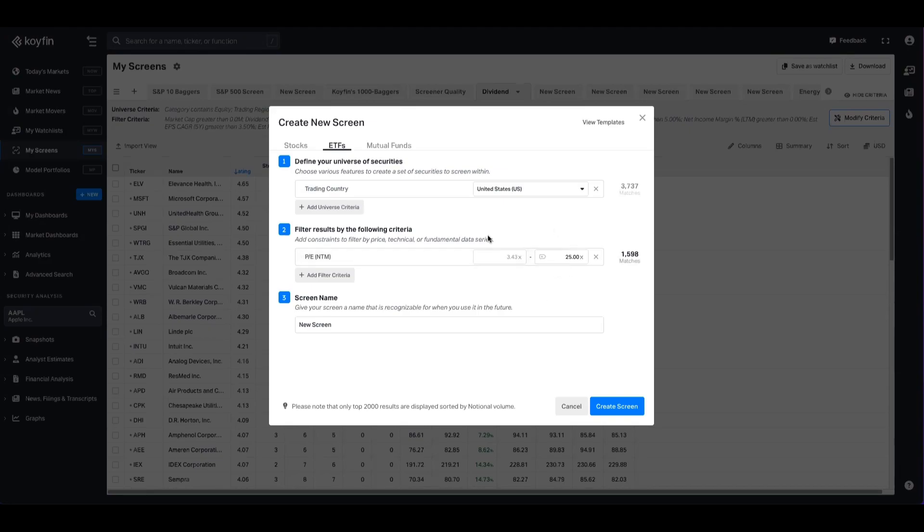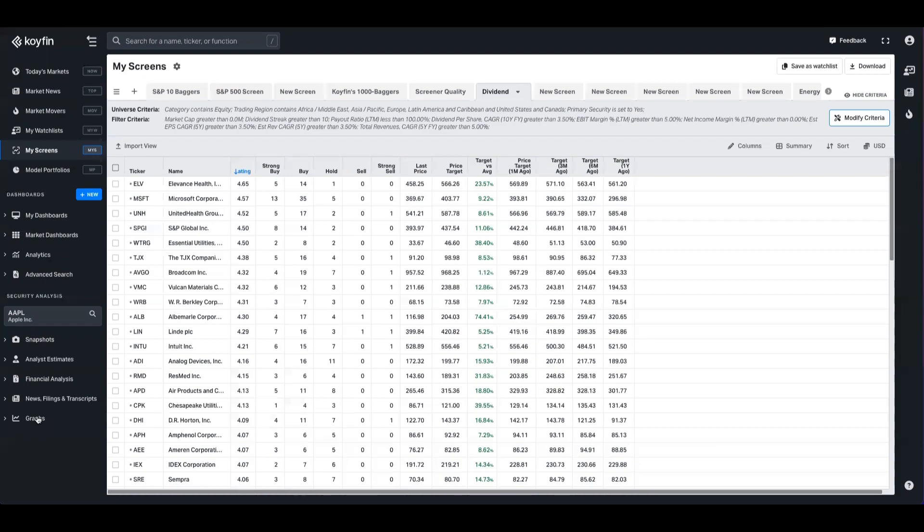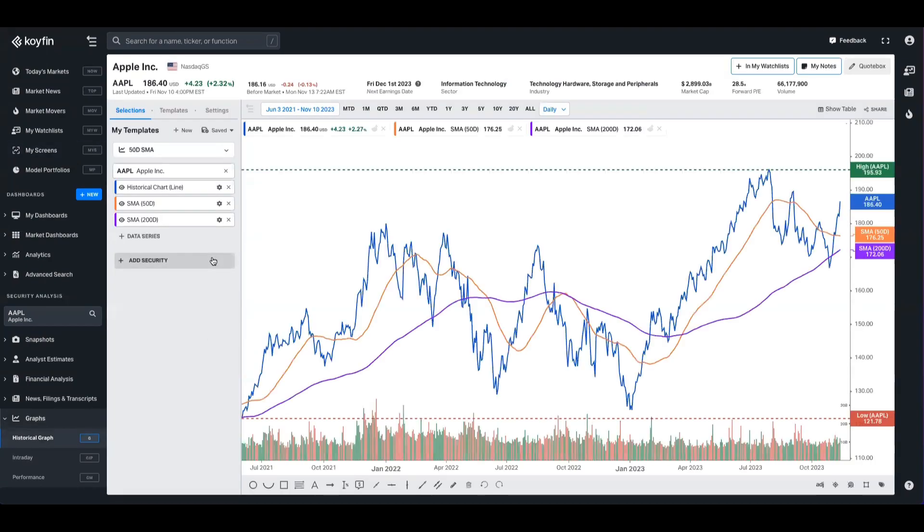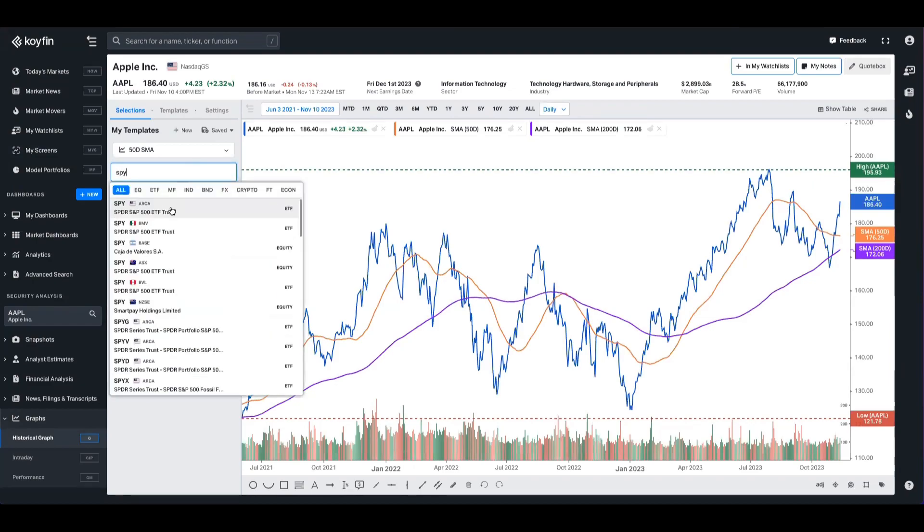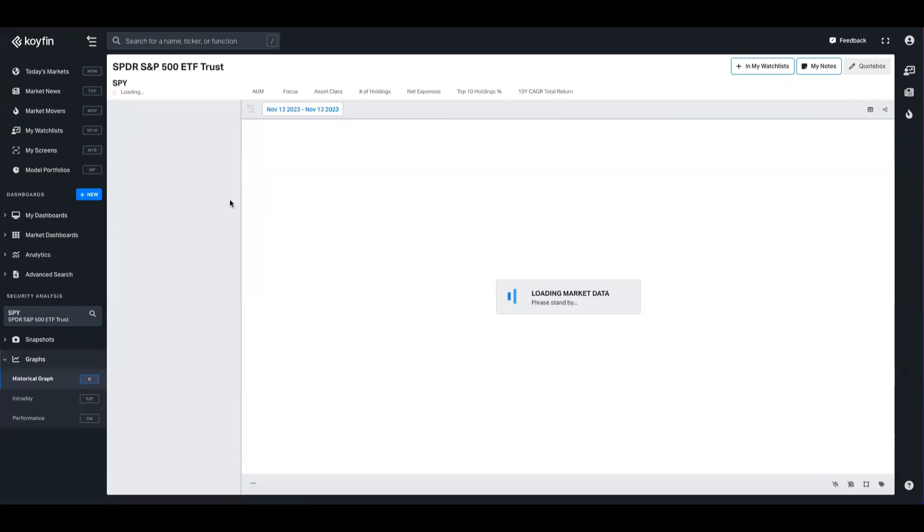You could also use this in things like market scatter or the snapshots as well. But what we're excited to announce today is chartable ETF valuation data. So what that means in plain English is a time series of these data sets. So I'm going to go ahead and type in the SPY S&P 500 ETF here.